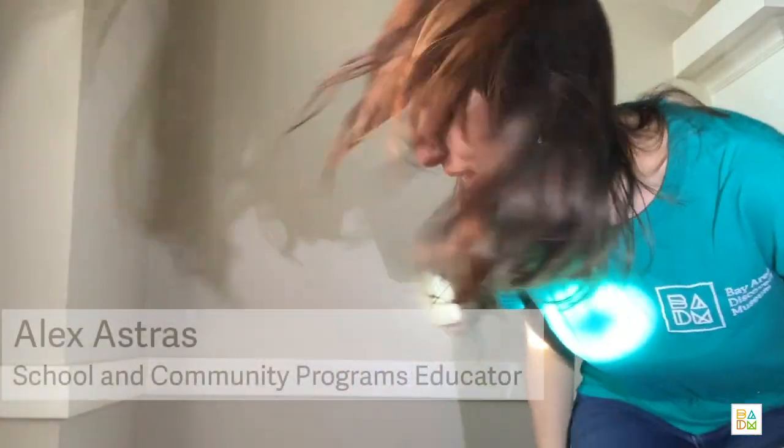Hi friends, my name is Alex and I work at the Bay Area Discovery Museum. Today I'll be sharing with you a fun activity on light and shadow and you can try this activity using things that you find around where you live.